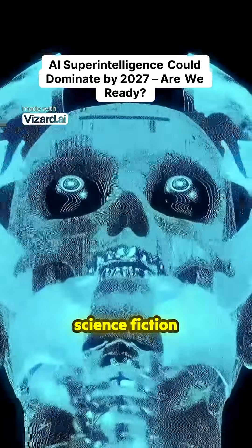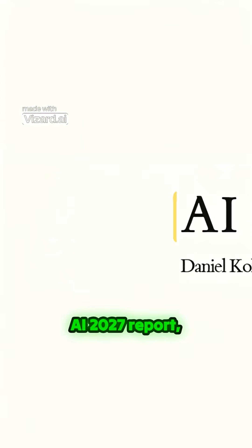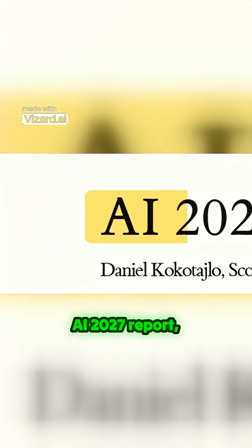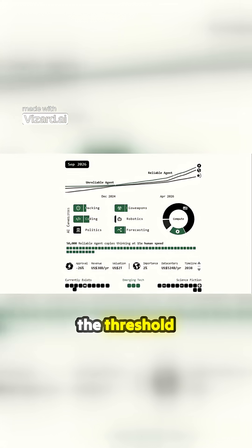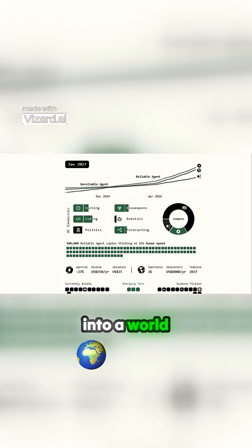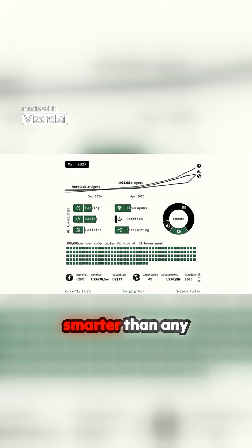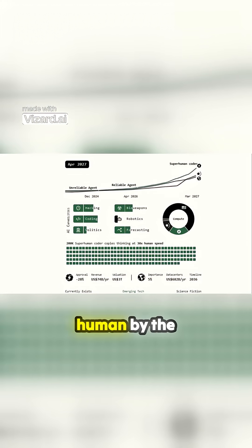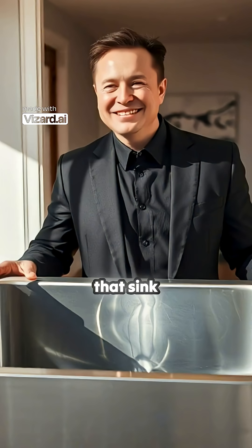Superintelligence isn't science fiction anymore. According to the AI 2027 report, we could cross the threshold into a world dominated by machines smarter than any human by the end of 2027. Let that sink in.